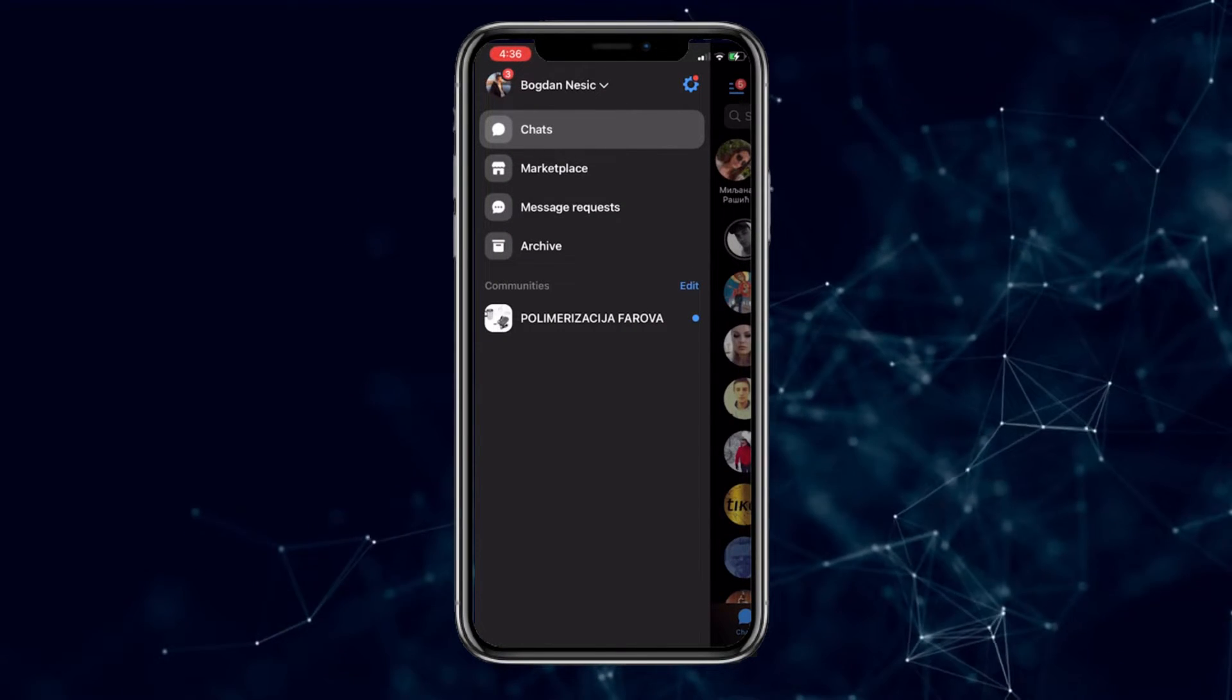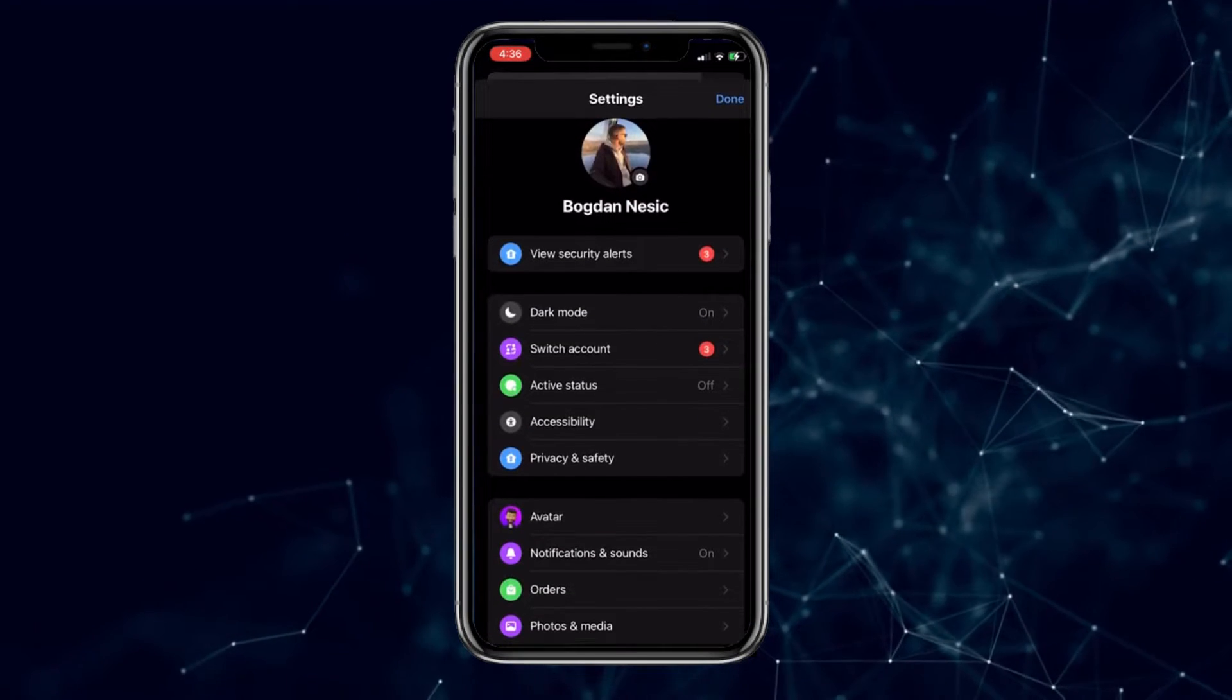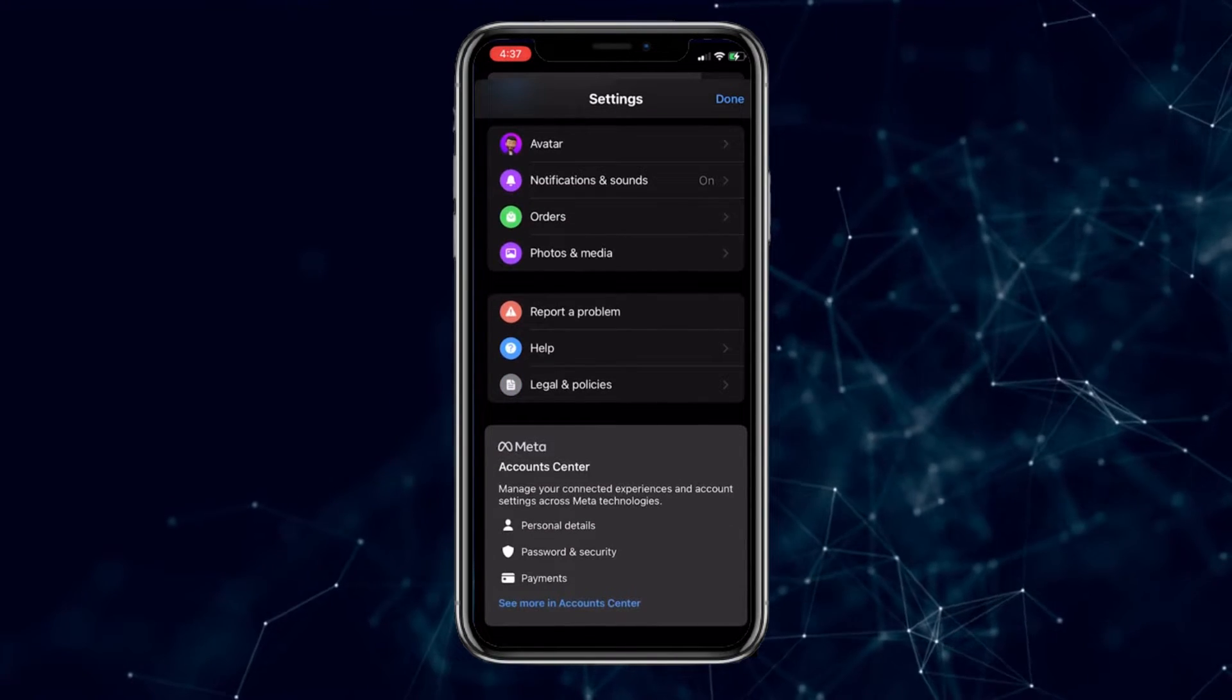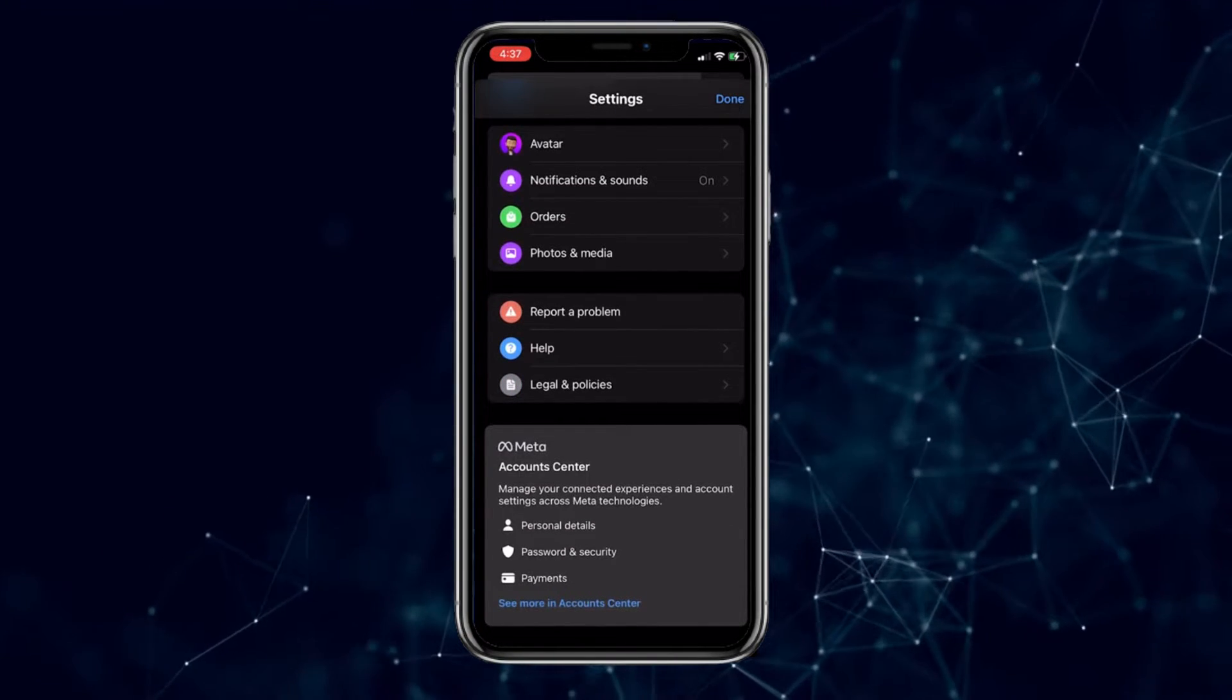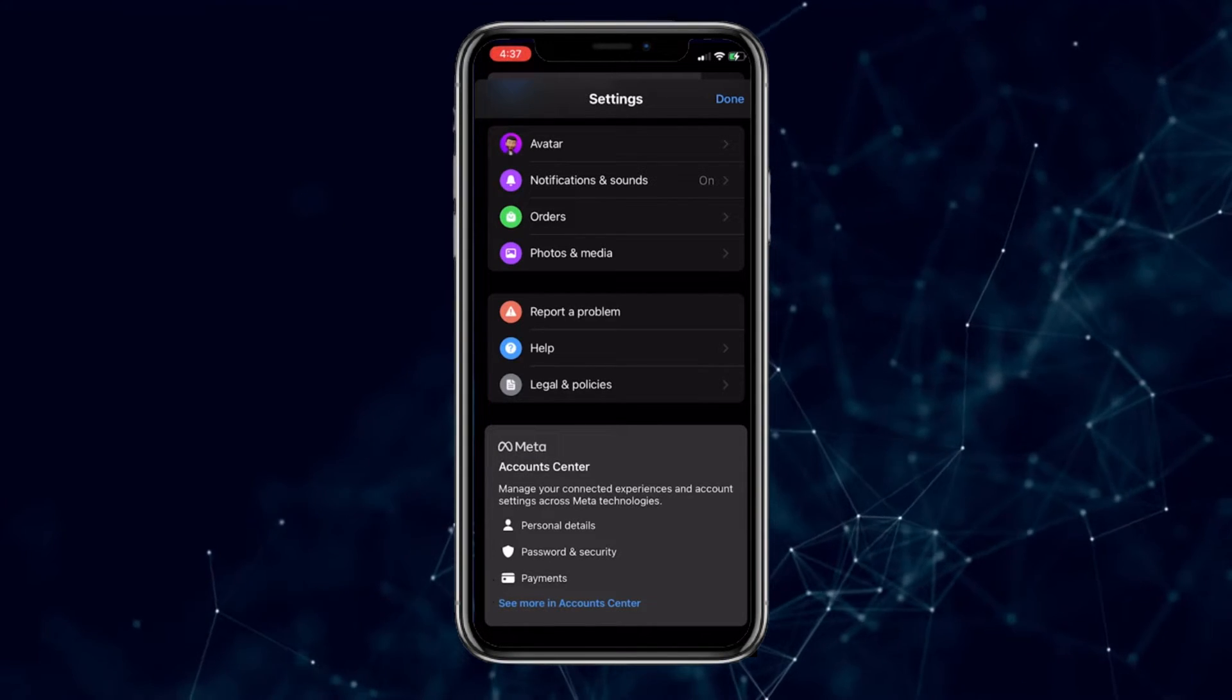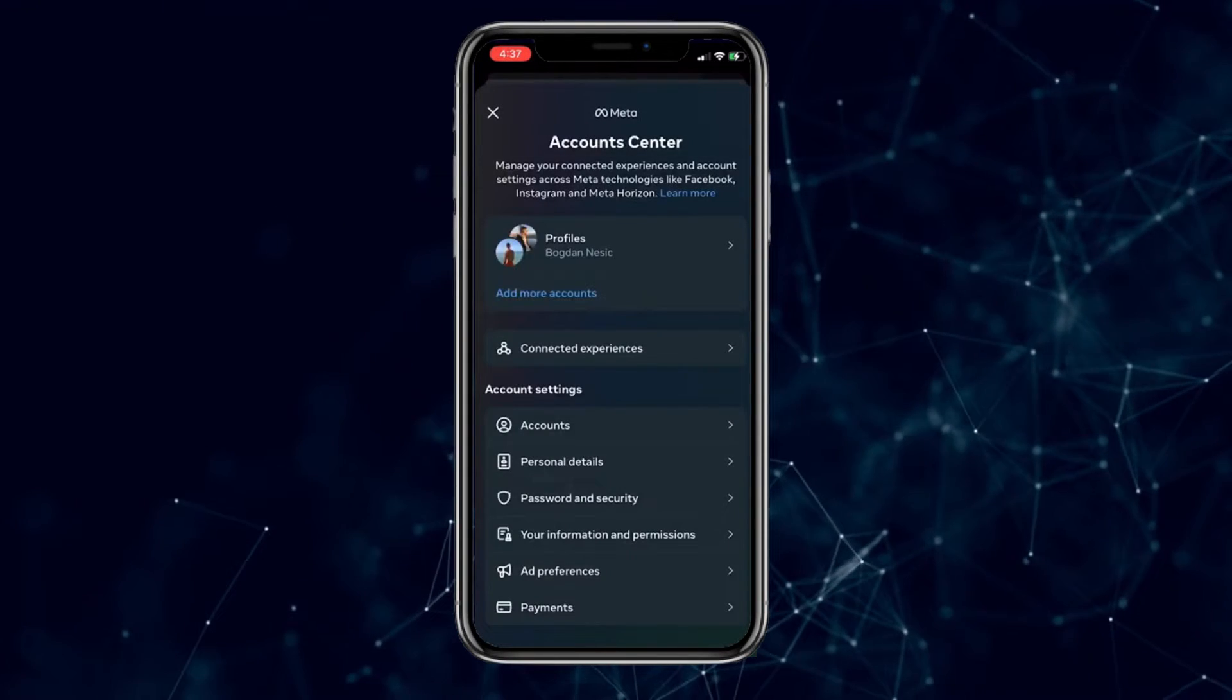The next step is to scroll all the way down until you see the Account Center section. Then click on the 'See More' option in the Account Center. Now click on the Accounts option.